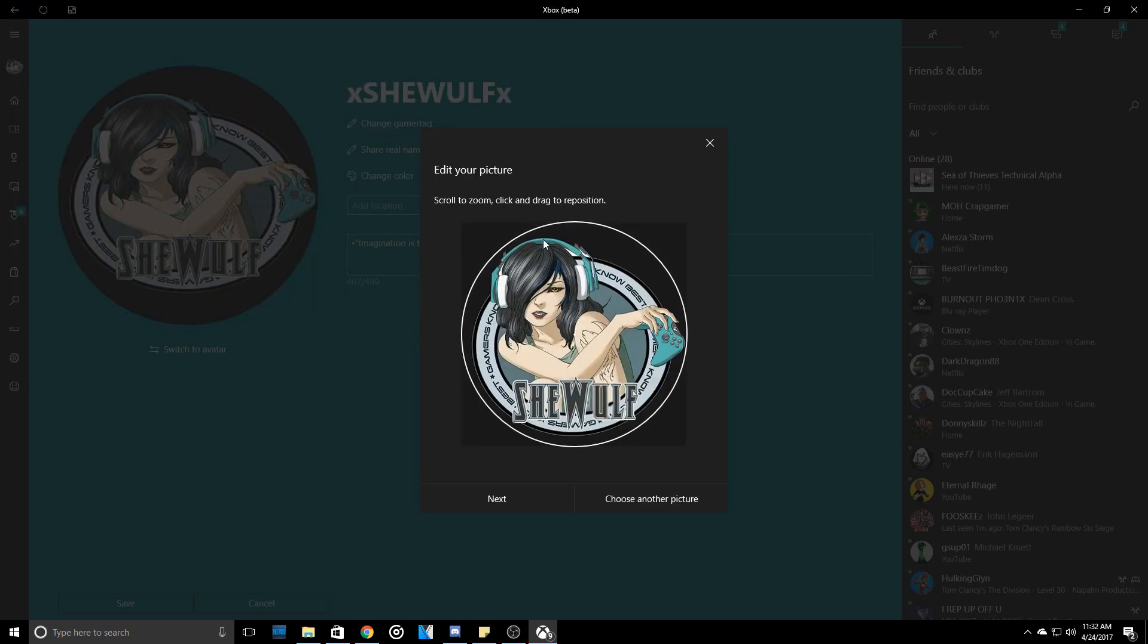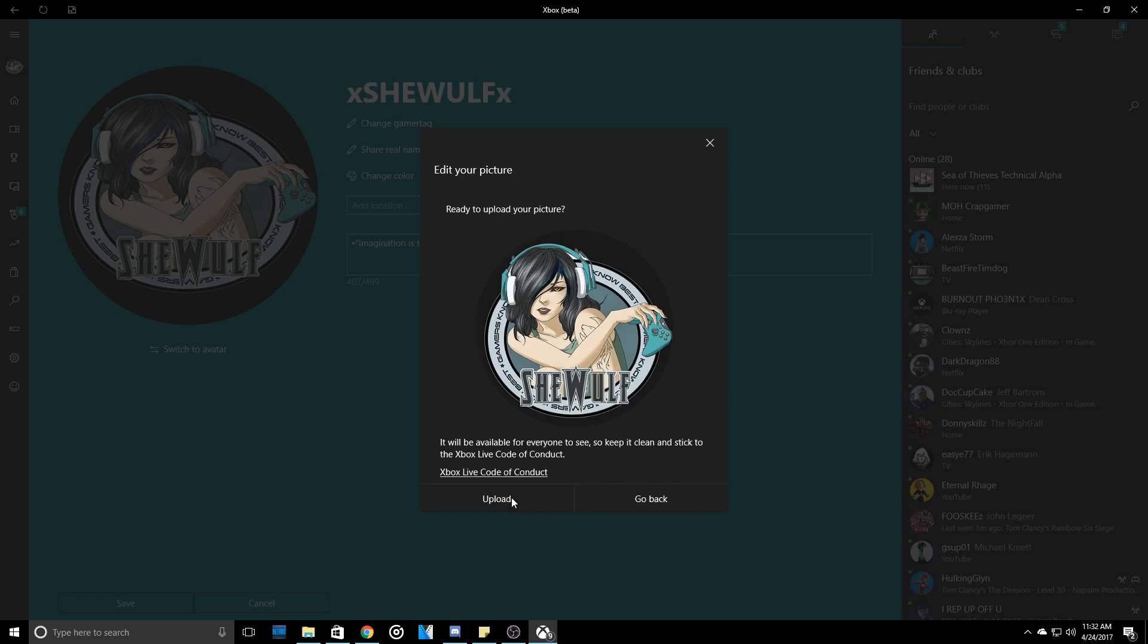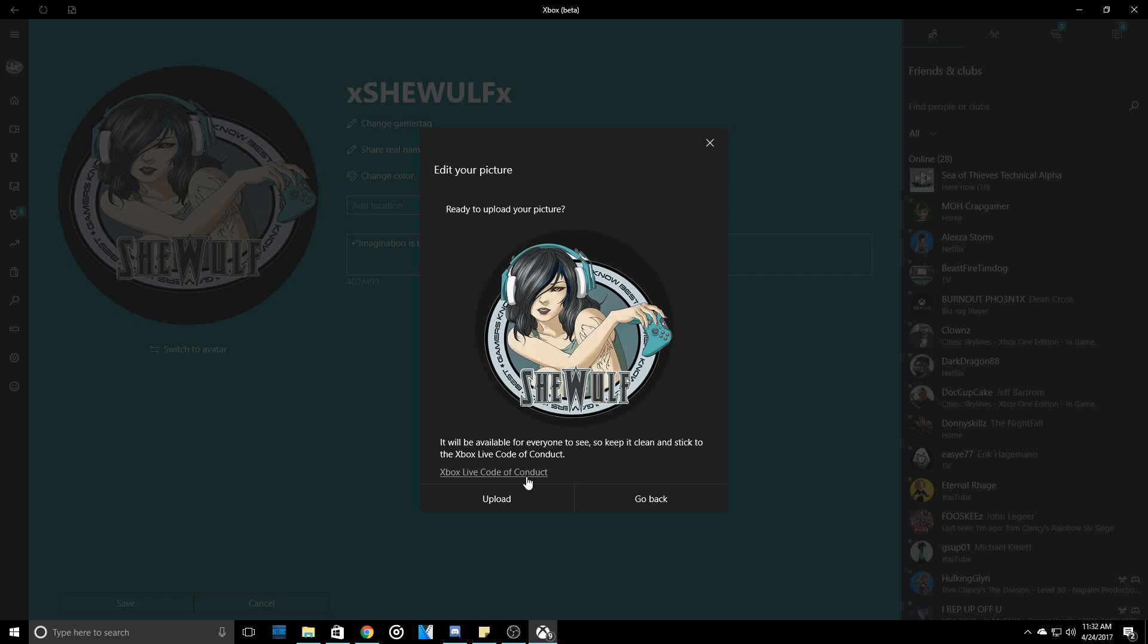As you can see, it is much clearer and looks much better. Now as you can also see, it says Edit Your Picture. It will be available for everyone to see, so keep it clear and stick to the Xbox Live Code of Conduct. Obviously you can't have inappropriate pictures and you can't do stupid things. So let's use your brains, people, and keep your pictures respectful.